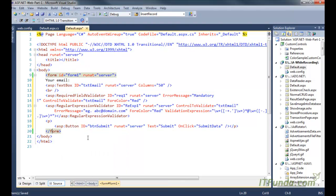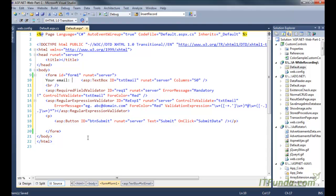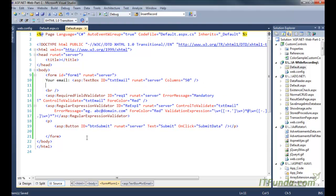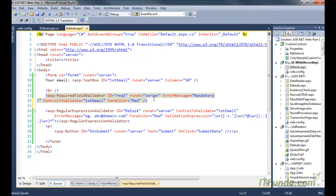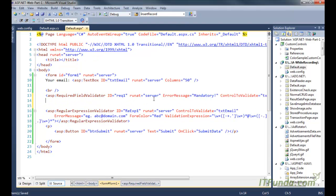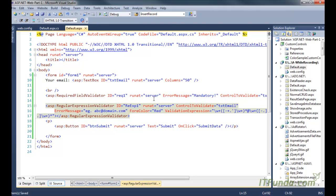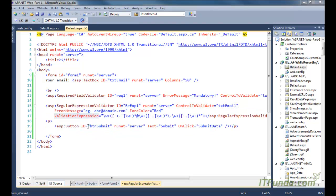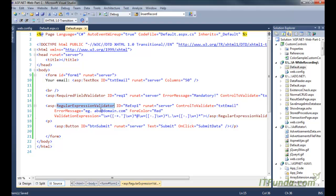On this page I have a text box called 'txtEmail', and then I have a RequiredFieldValidator that makes sure the user is entering their email ID in this text box. Then we have used the RegularExpressionValidator control, which basically helps us check the text or string for a specific pattern. That pattern you can specify as a regular expression in the ValidationExpression property of this control.